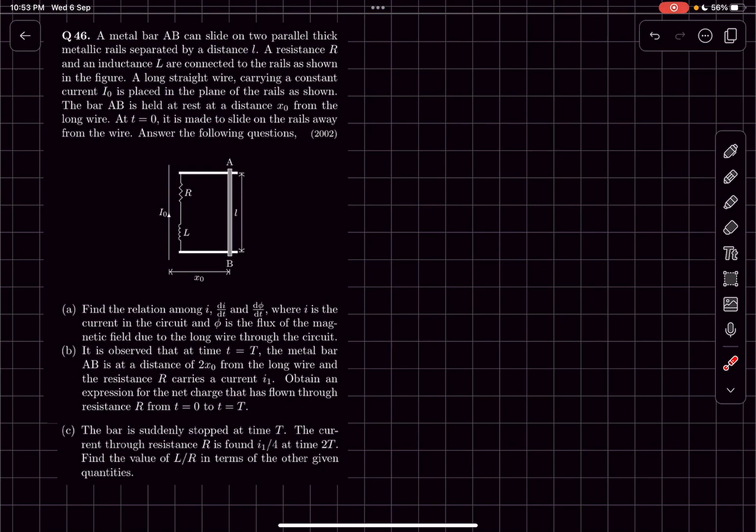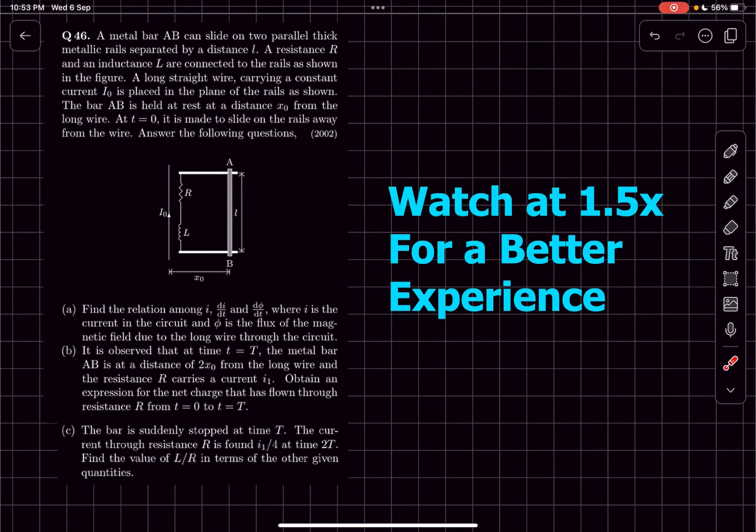Hello everyone, welcome back to my channel. In this video we'll be solving a problem that came in IIT JEE 2002. This is a very good problem, so do give it a try and then check the solution later for the concepts involved.